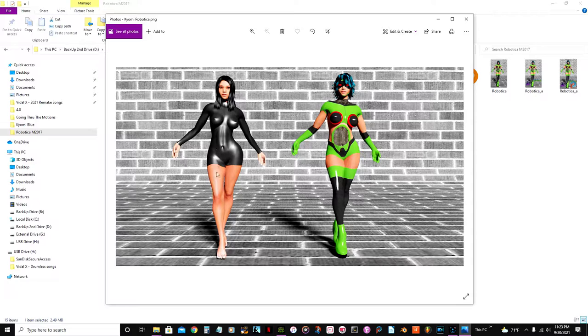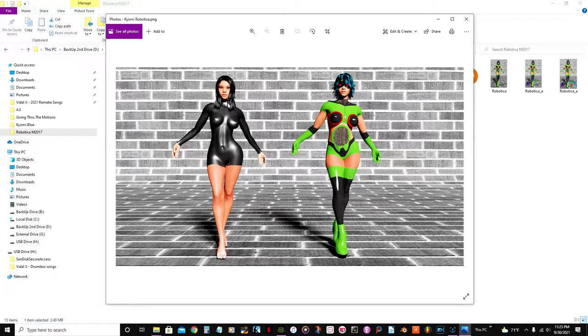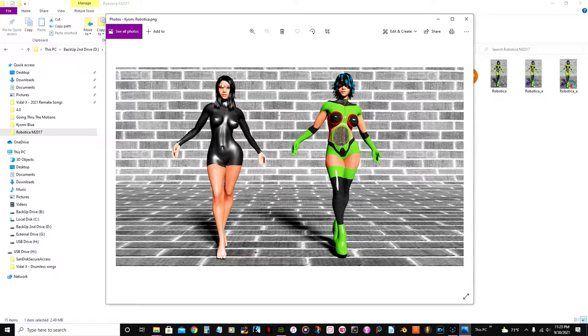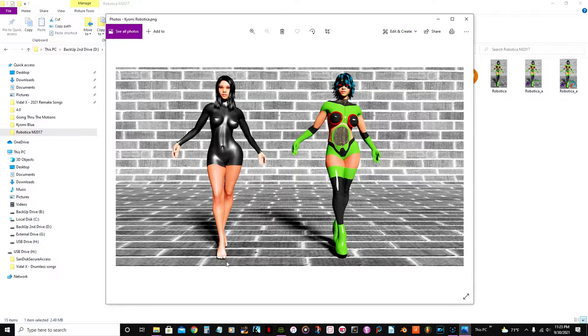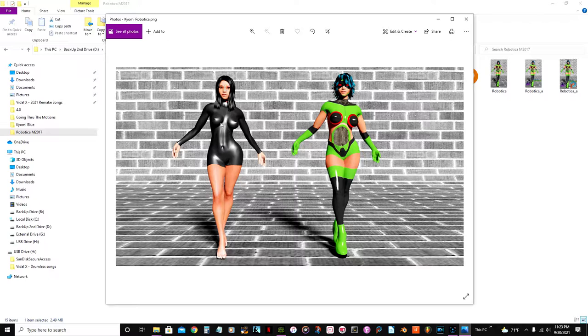This 3D model here, this was the Manuel Bastione's 3D model back then and I used it to make this character.